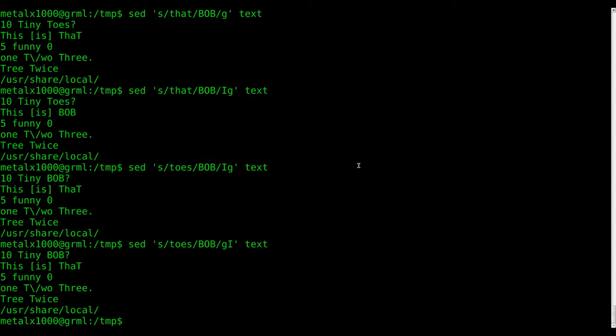So I know that was a short one, but definitely useful if you want to replace all that or whatever strings or characters or numbers inside a file.